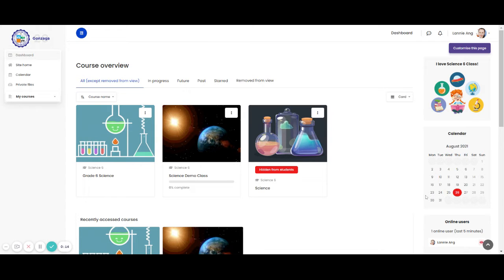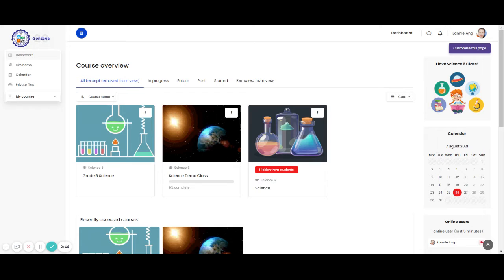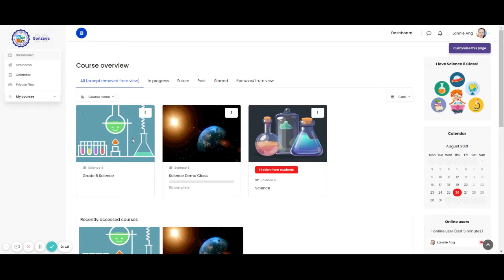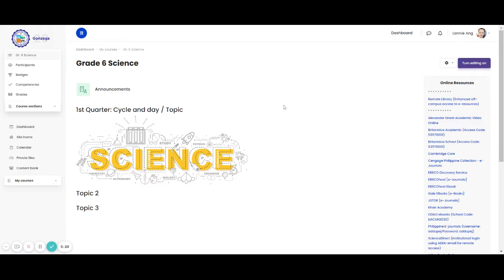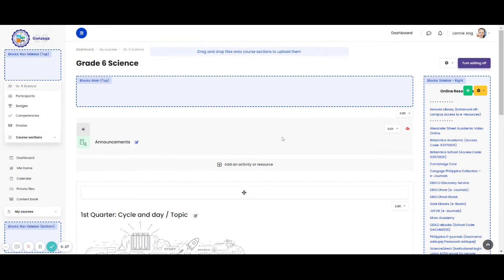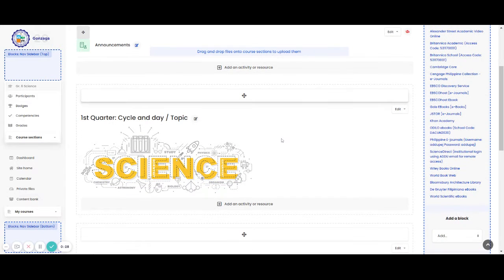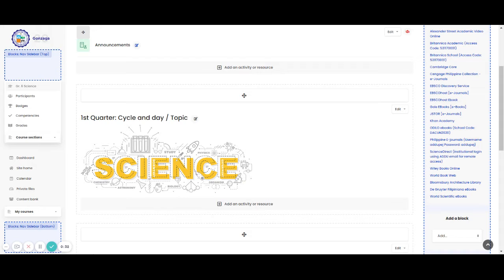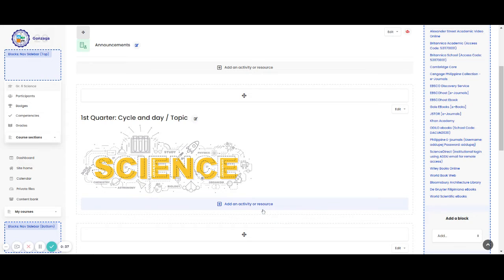First, click the course that you want to add an activity or resource. Second, turn editing on. Third, go to the topic that you want to add an activity or resource. Click the add activity or resource icon.